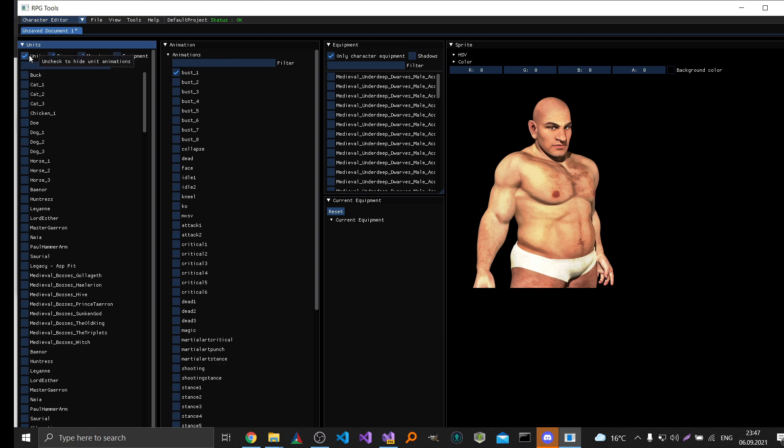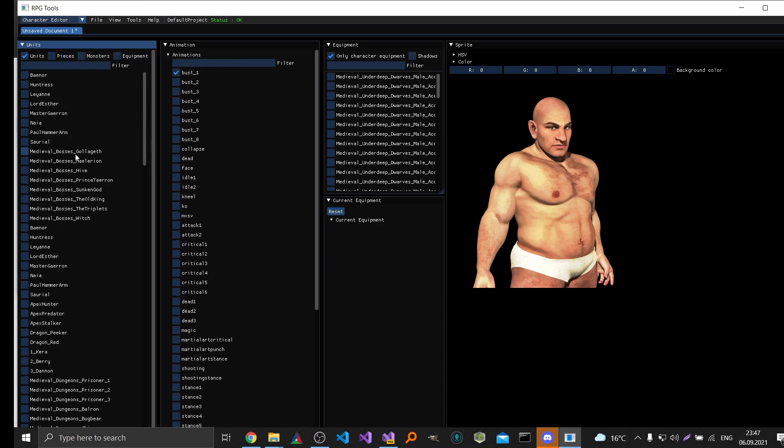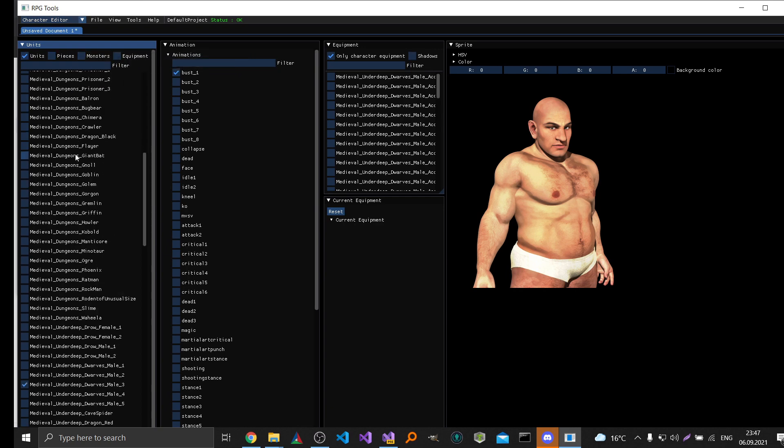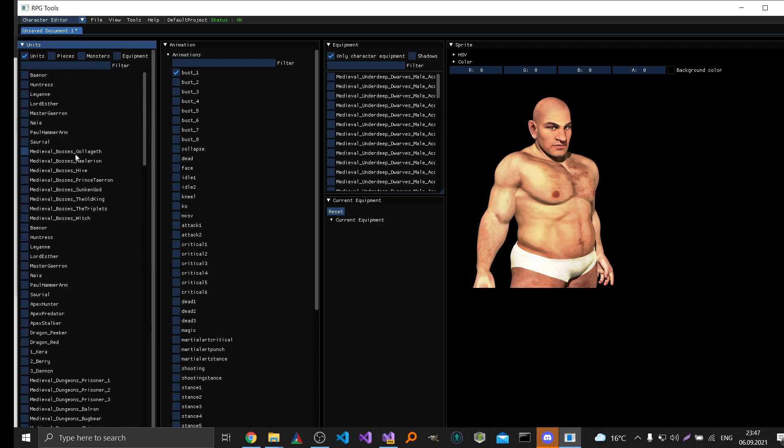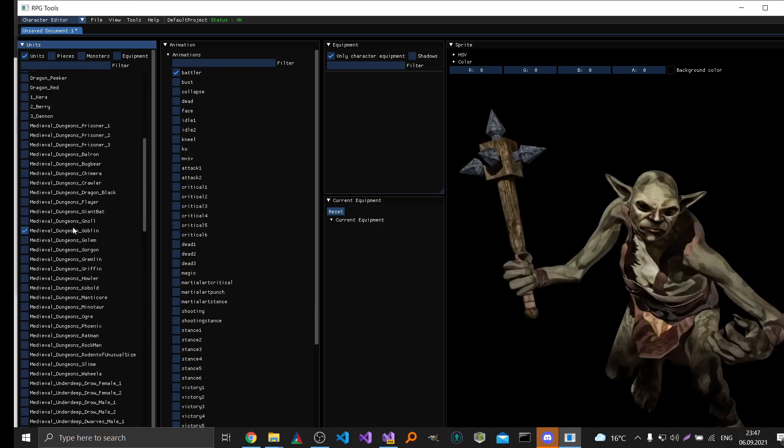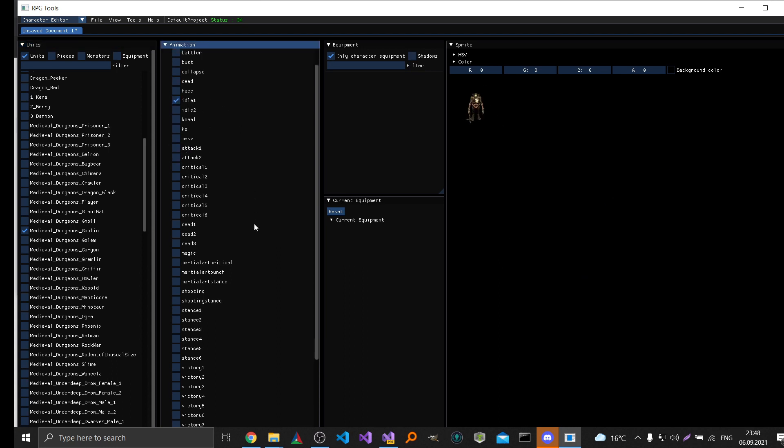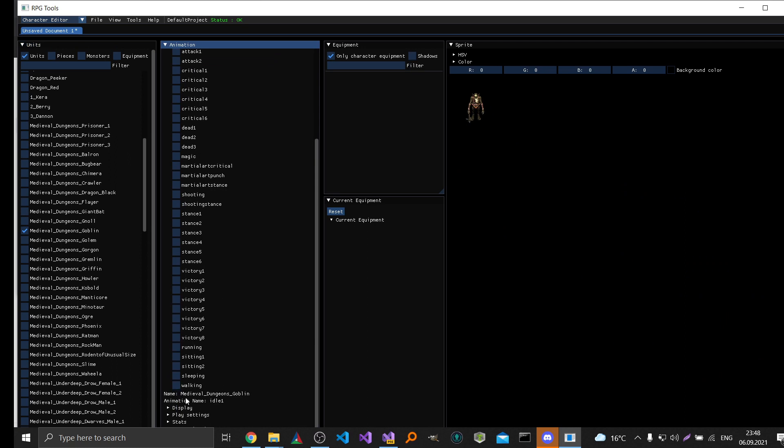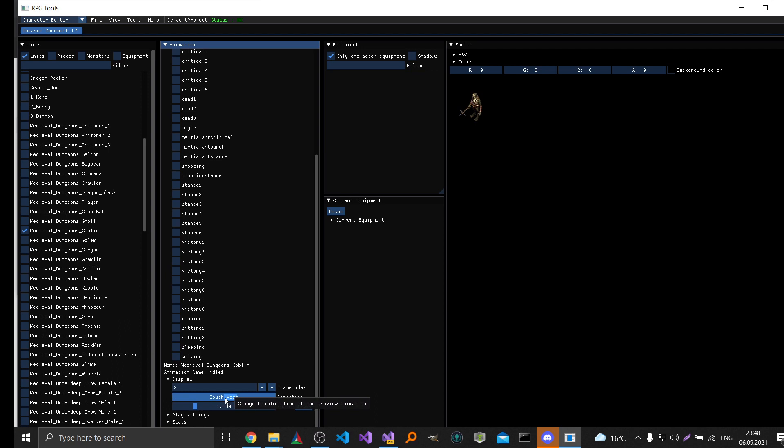And here you can filter by units, pieces, monsters and equipment. For example if I just want to see units then I can just check these. And here you can browse all the animations of this unit. And change some settings like the direction or scaling.